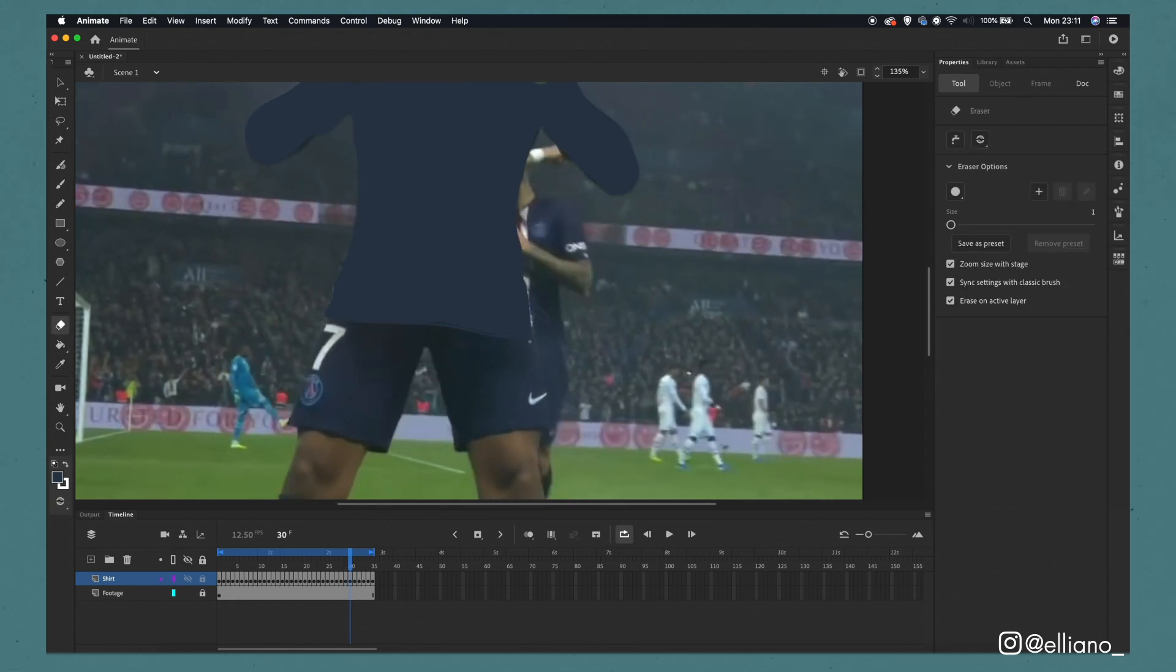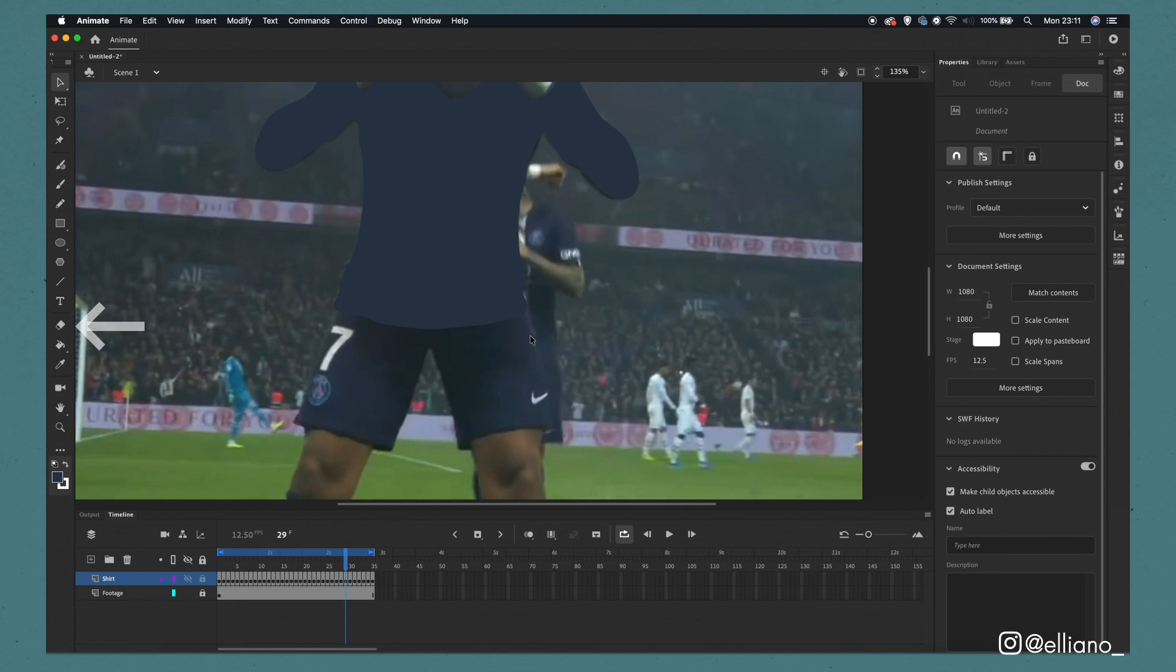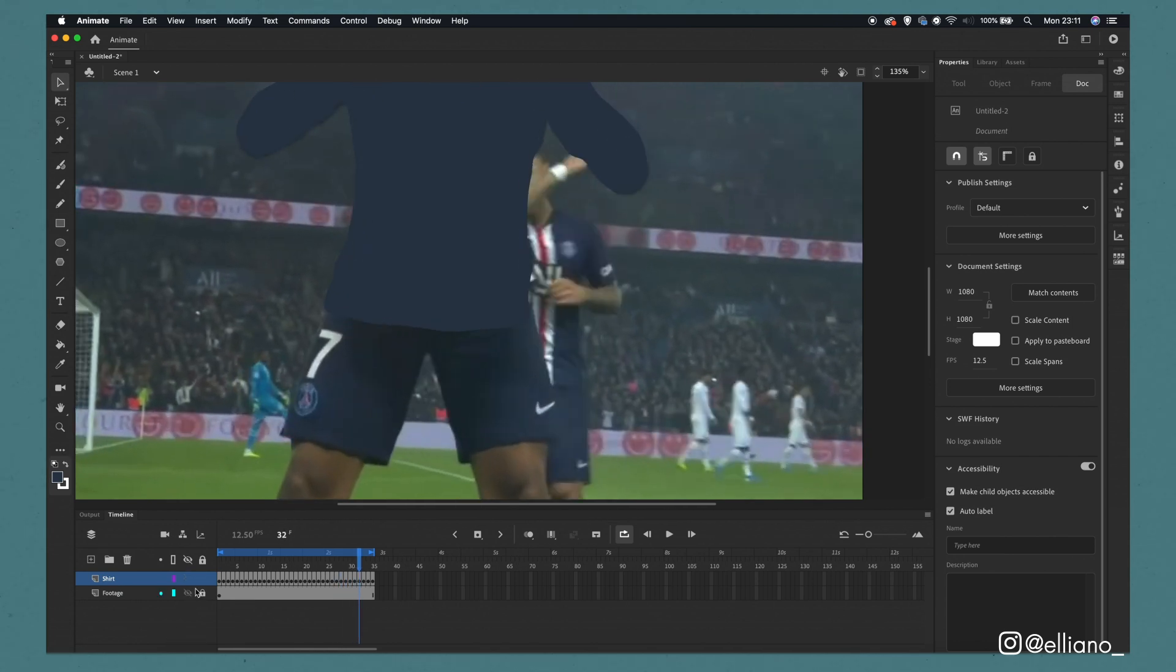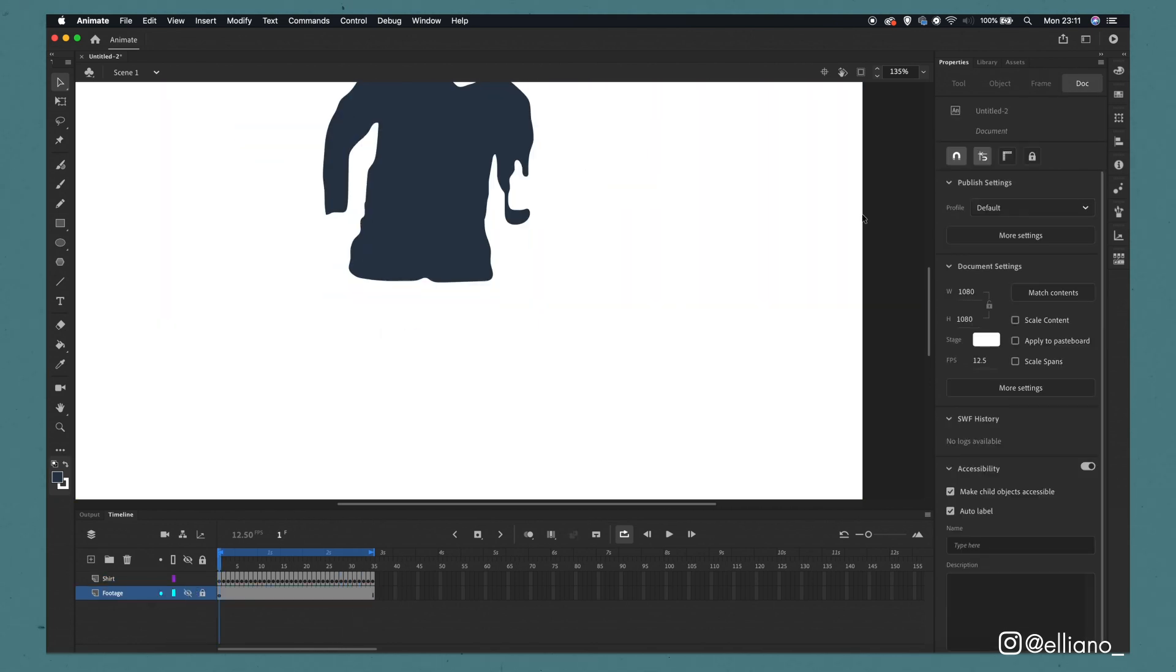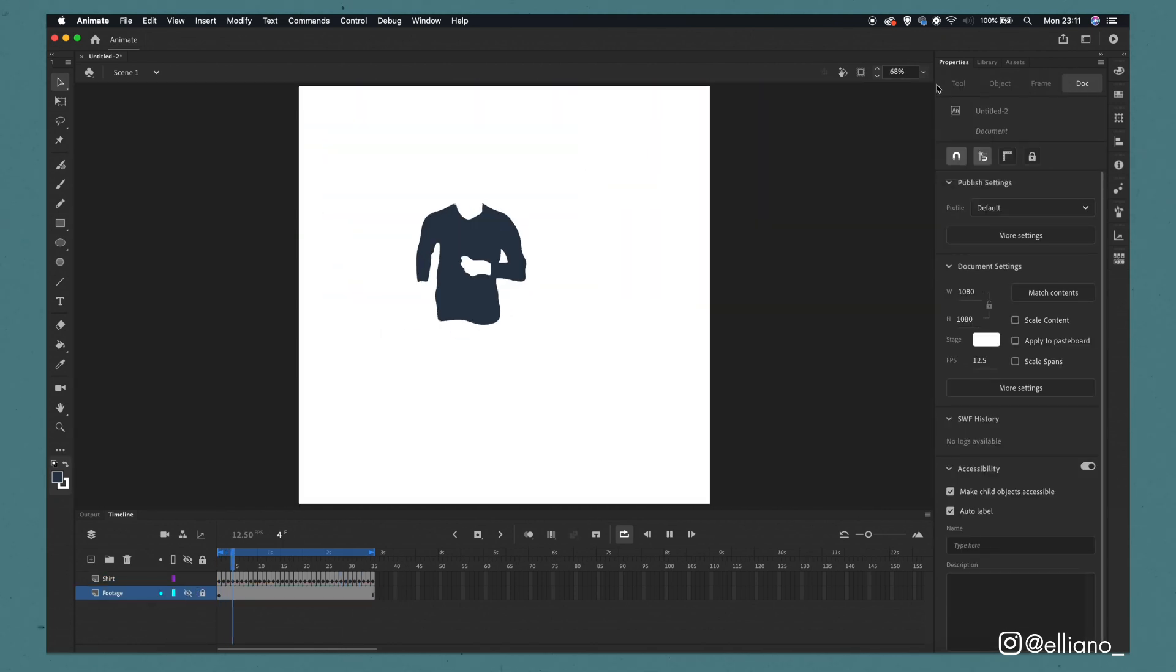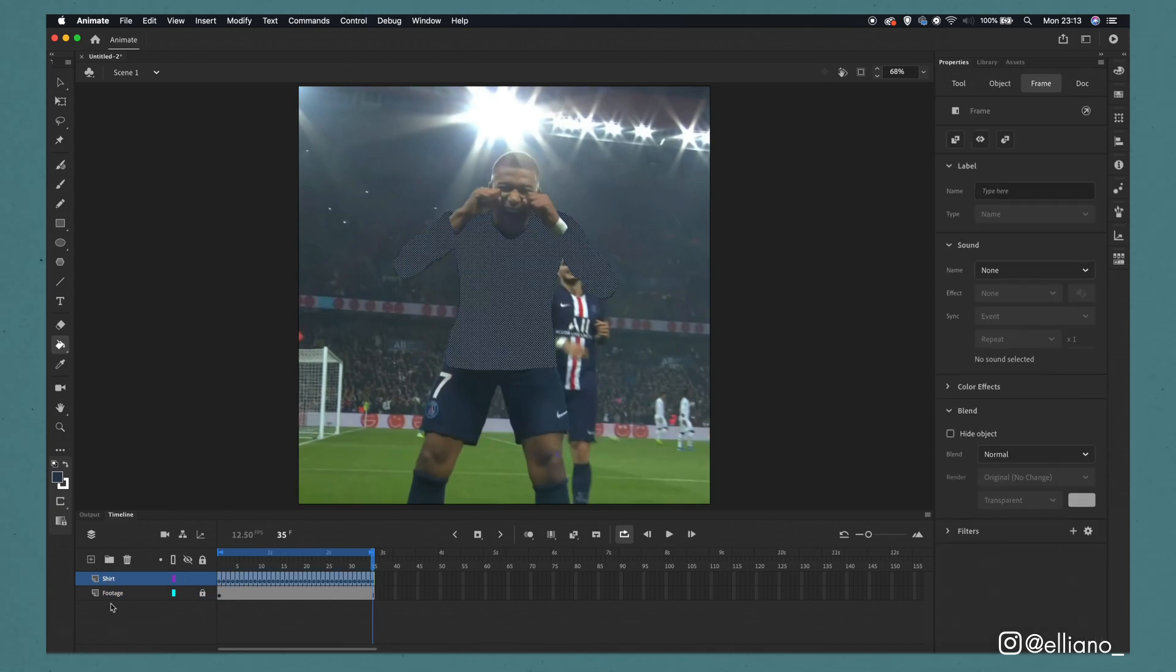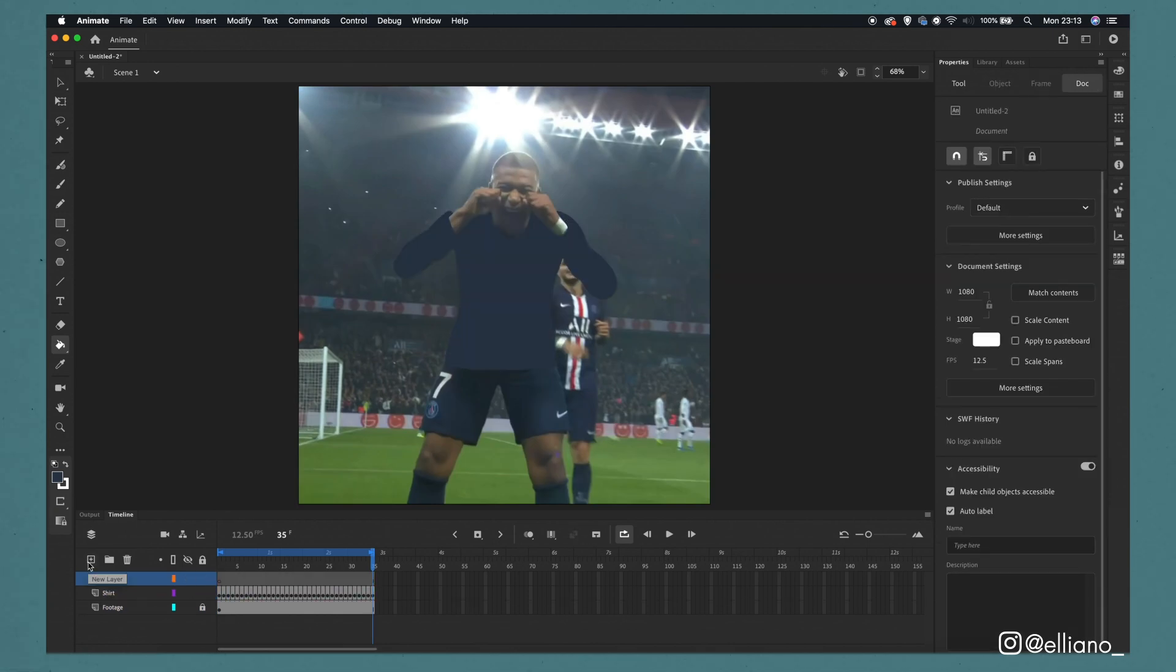I'm also going to clean up some of the outlines by using the eraser tool which can be clicked on the side panel or by clicking the E button on your keyboard. Now that those frames have been cleaned up I'm happy with this section and I'm going to move on to the shorts.